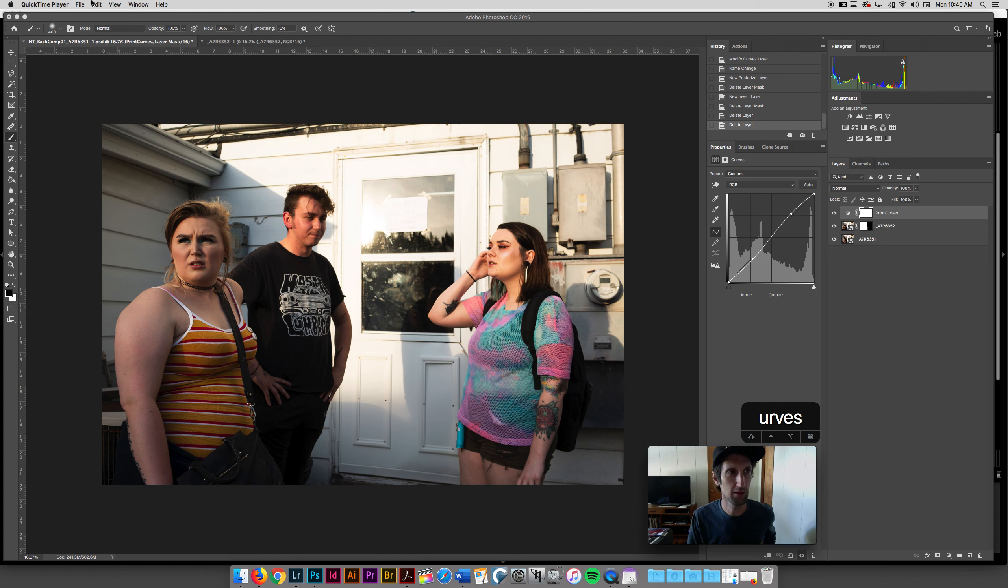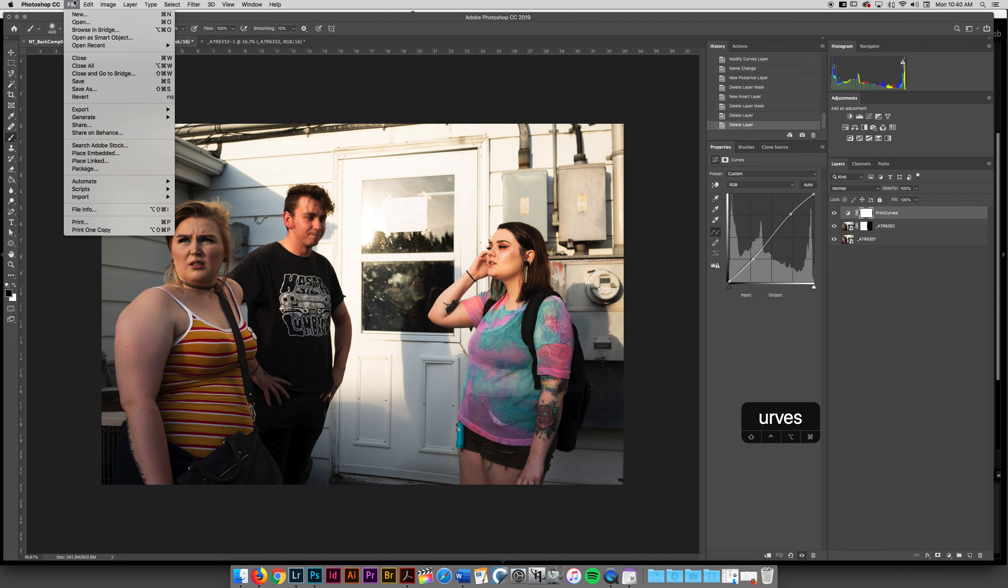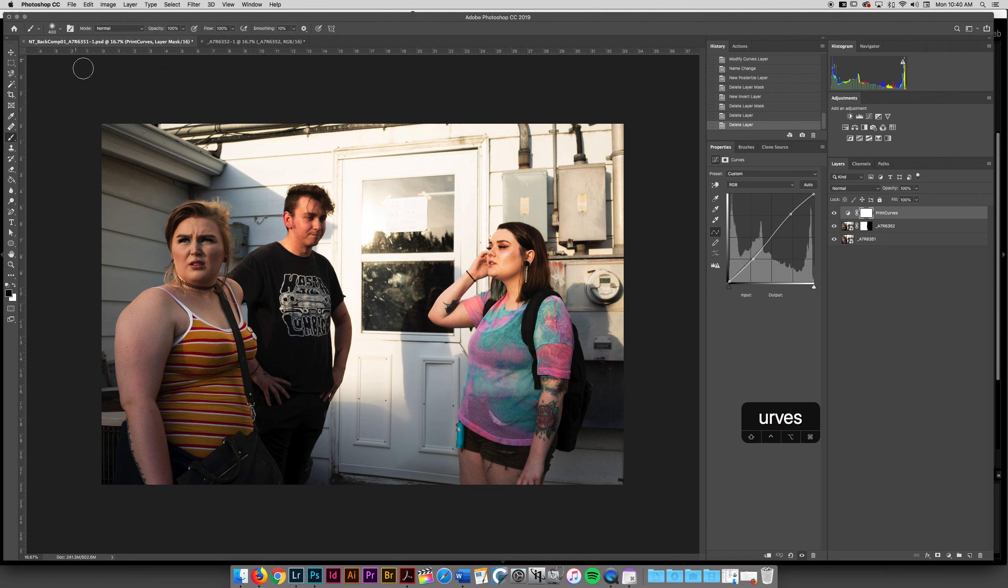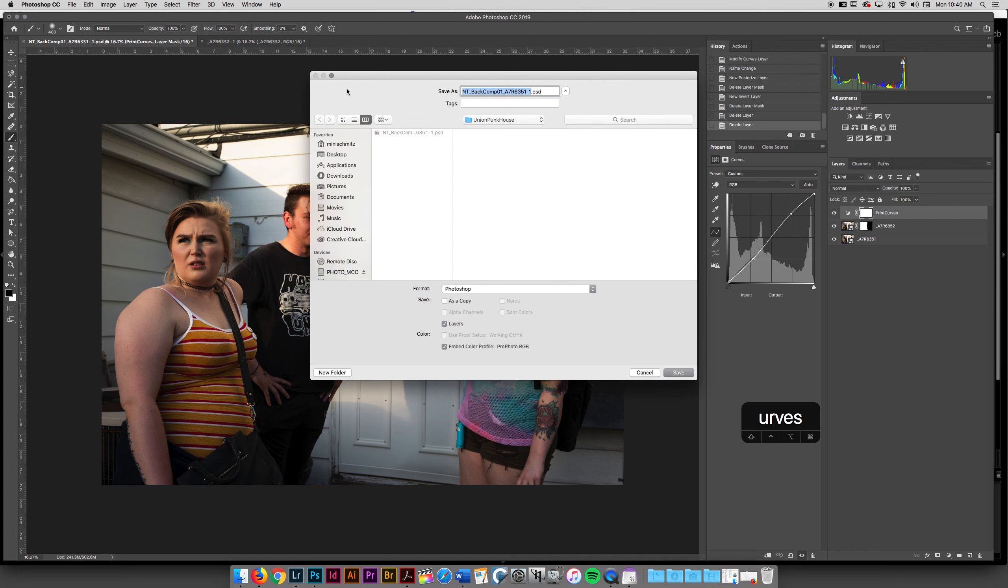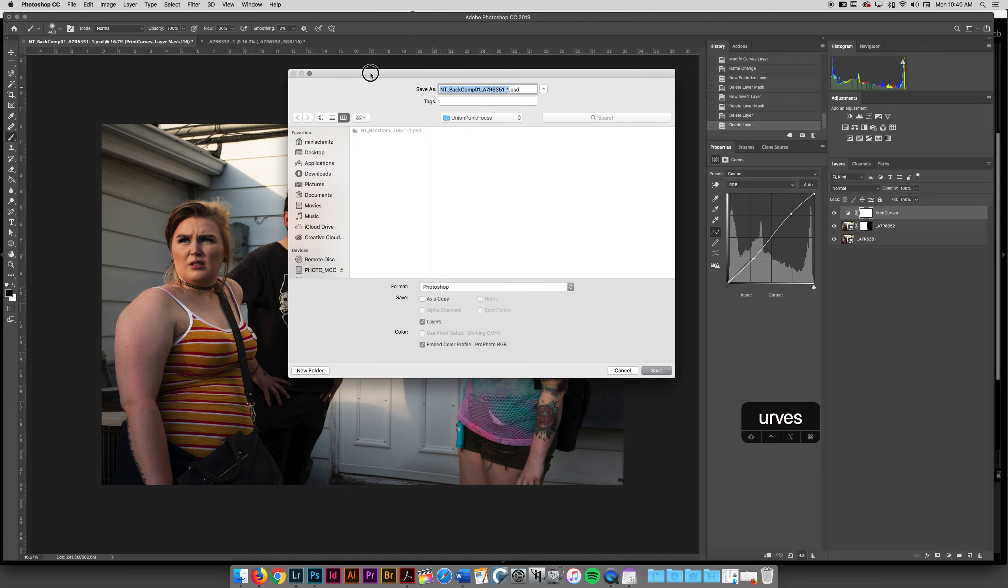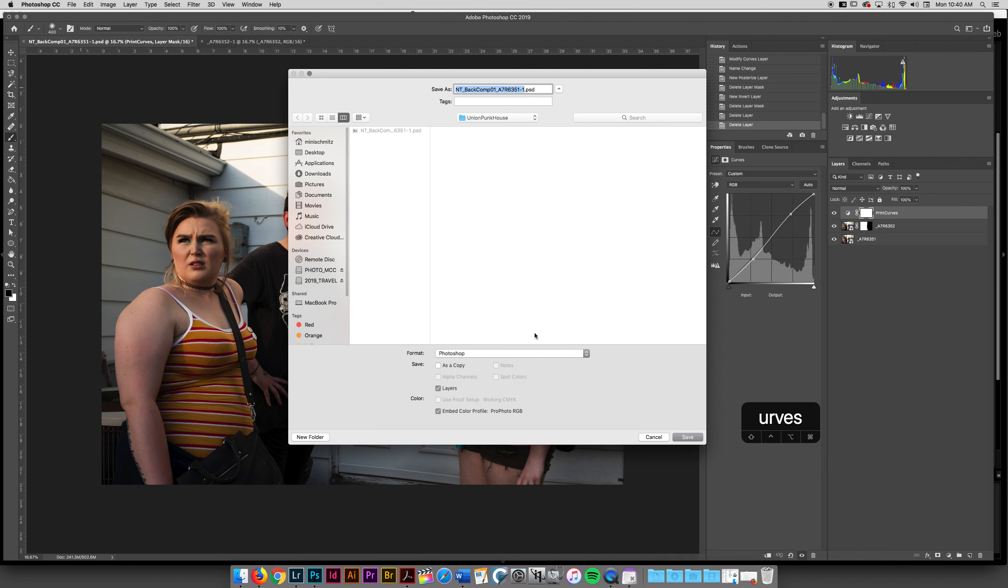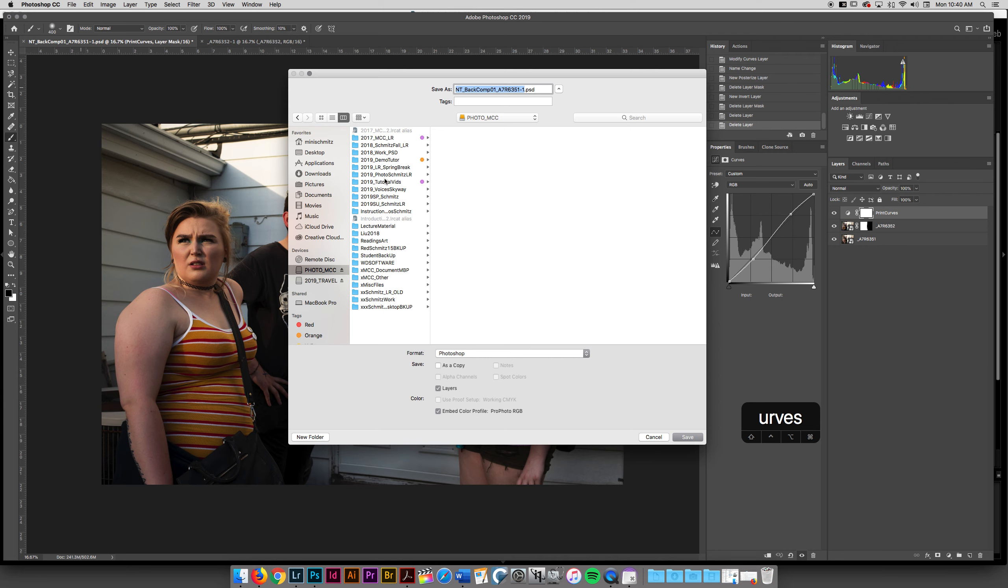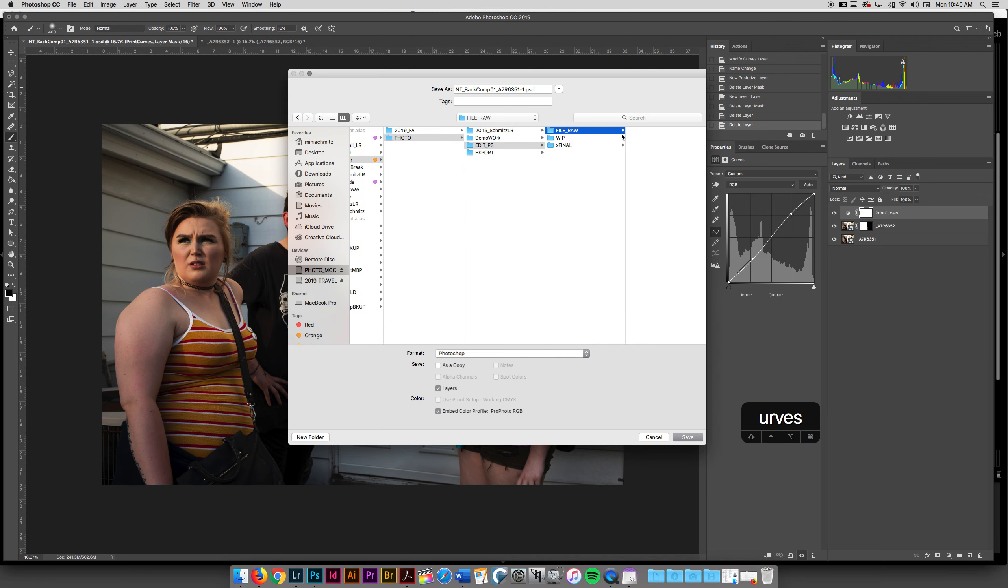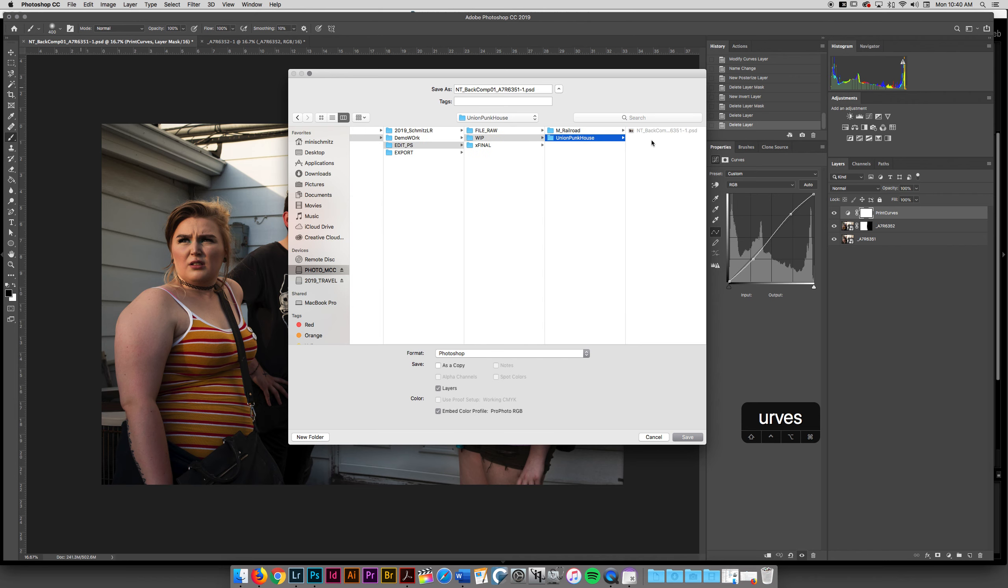I'm going to make sure that when I'm in Photoshop I go to File, Save As. And I think it's really important to understand where your files are saving at. I want to make sure that I've got my demo tutorial set up and I have this Edit Photoshop. You're going to see that I like to have File, Raw, Work in Progress, and Final Images. You can see that we've got this Union Punk House work in progress image already saved.